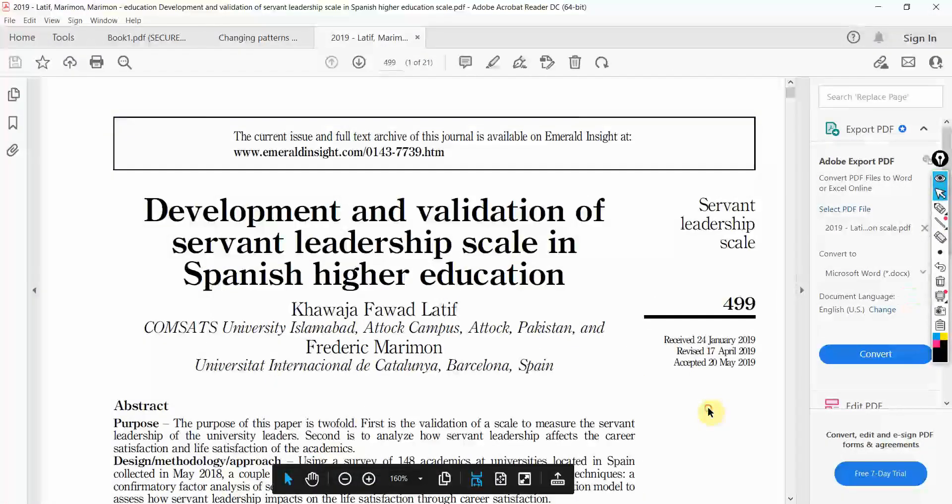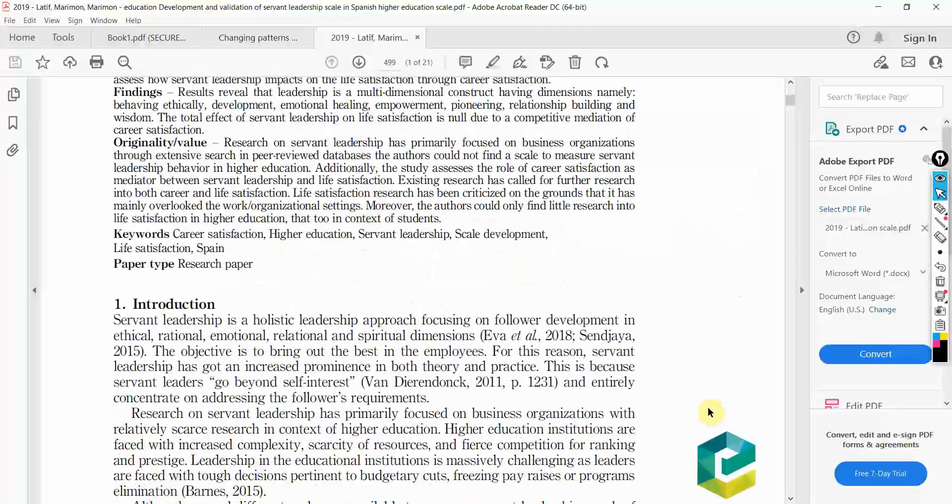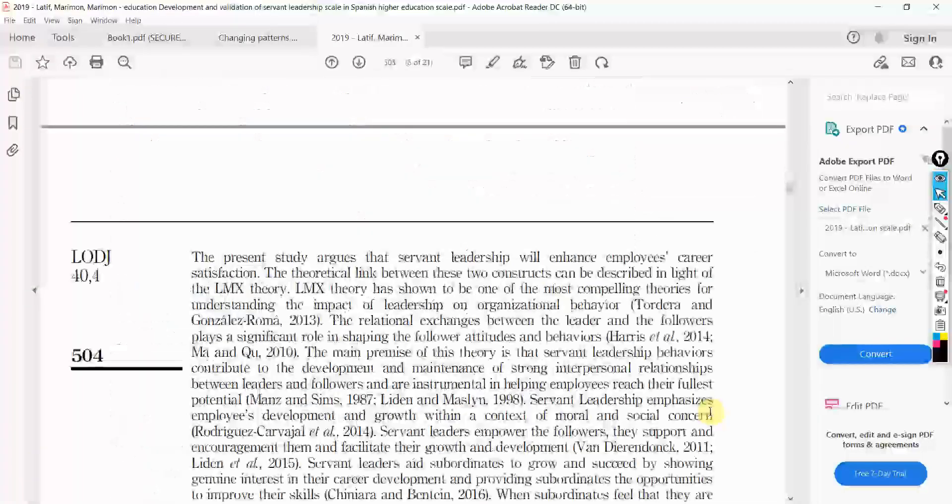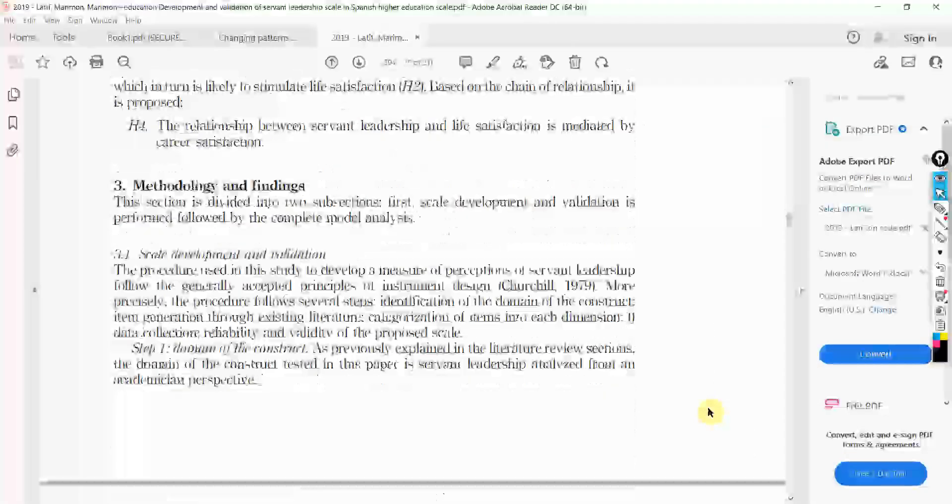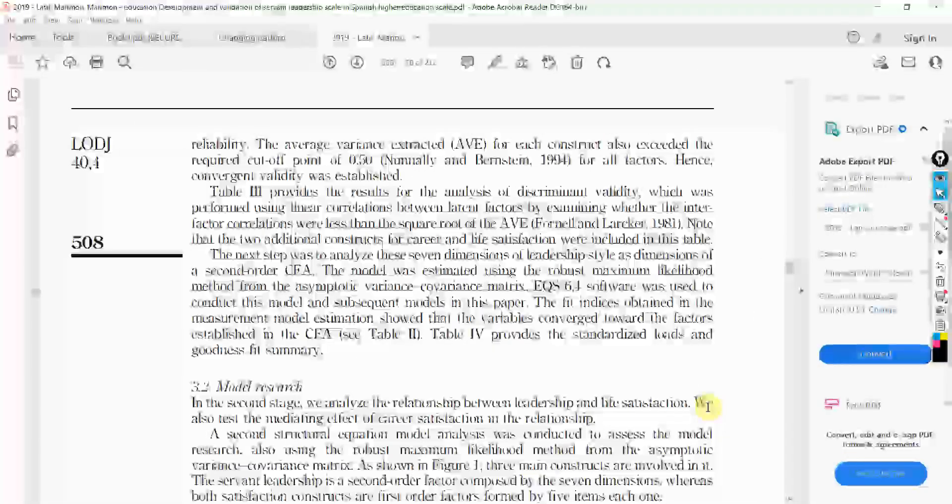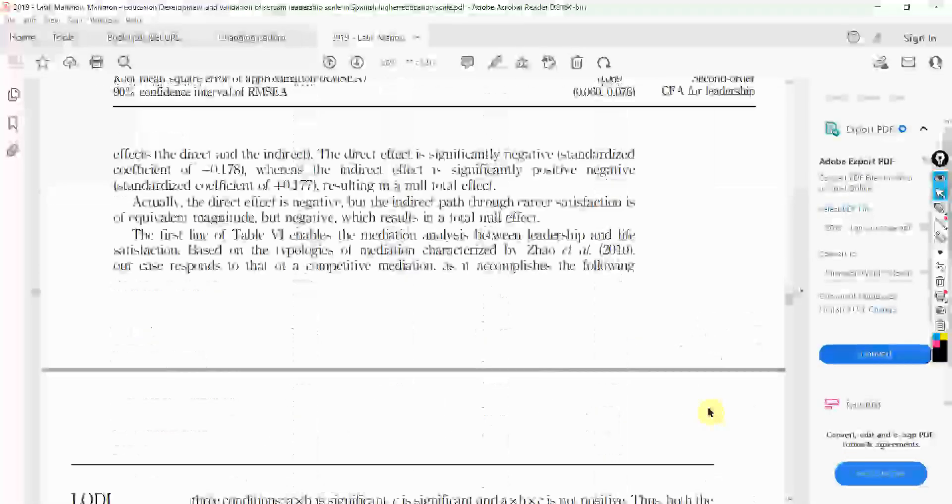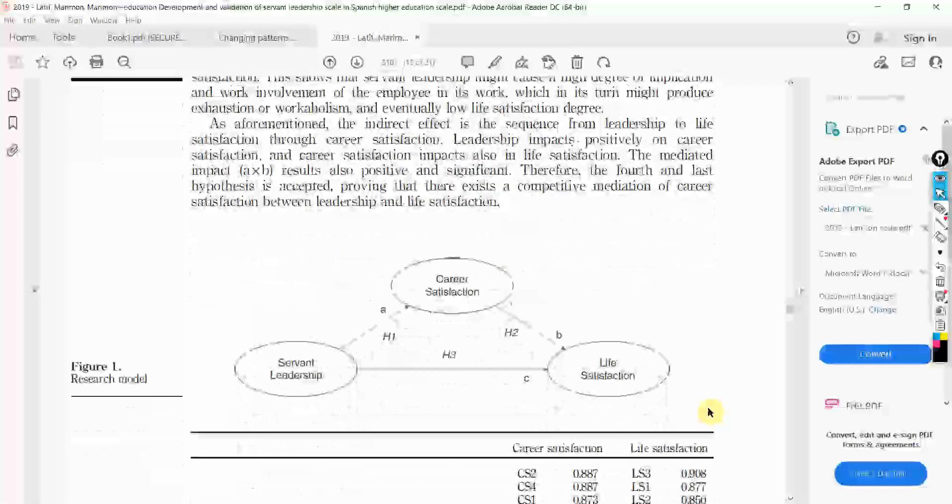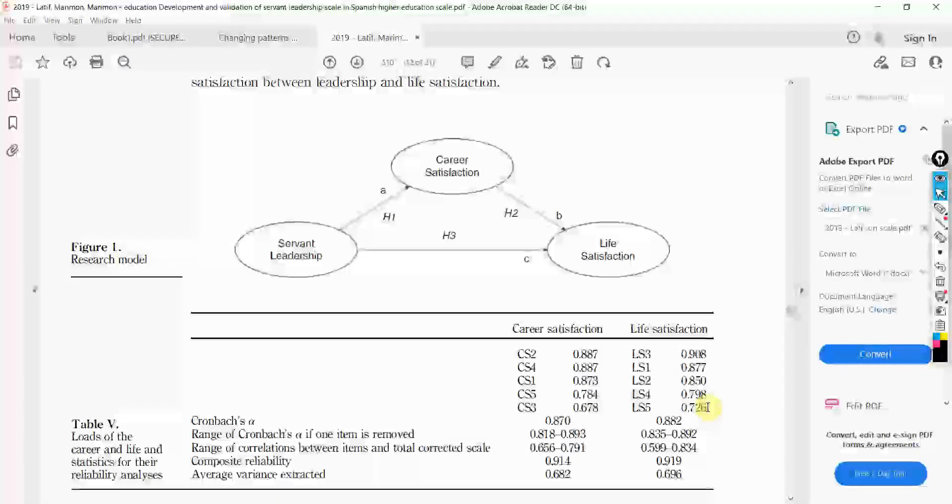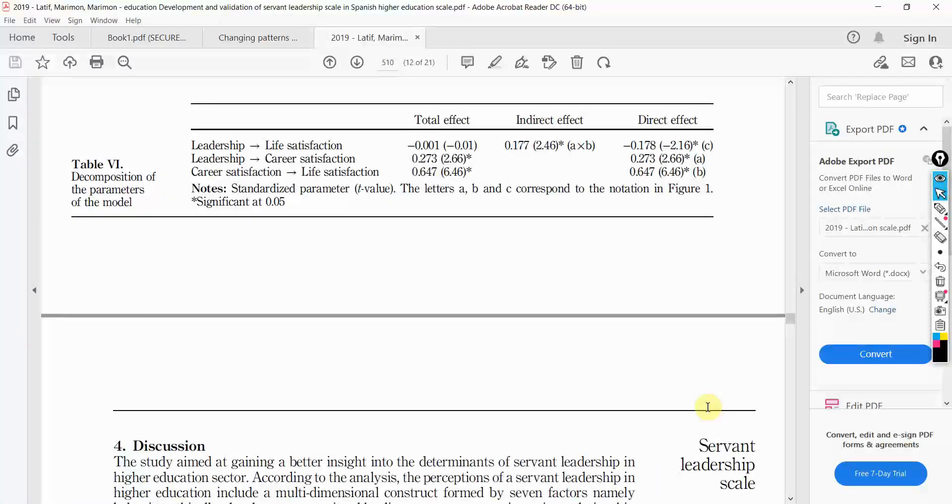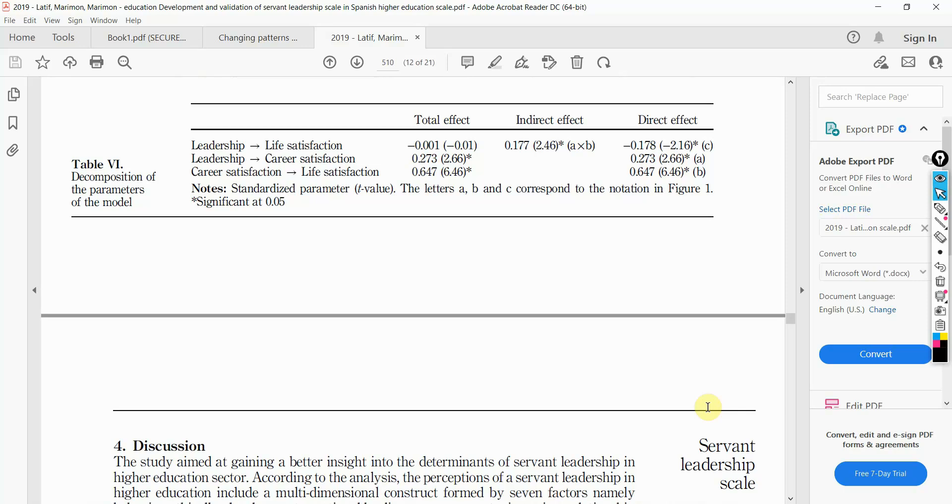In this particular study, we expected a positive relationship between servant leadership and life satisfaction. However, what we got was a negative relationship between the two variables. Look at this here, a negative relationship.